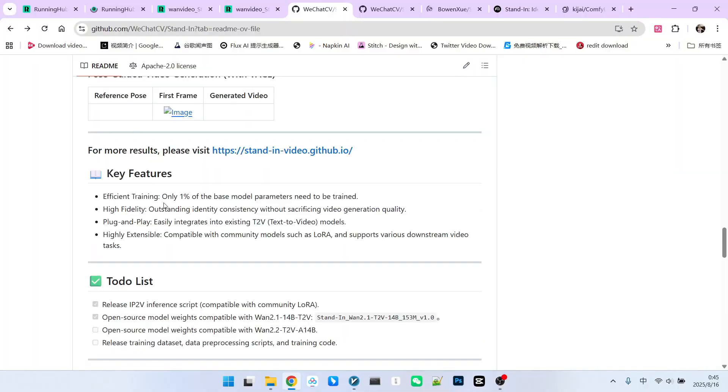What are the specific features of this model? Let's take a quick look. It only modified 1% of the base model's parameters, so the training efficiency is very high. It can highly maintain character consistency without compromising video generation quality. We saw this in the previous example.